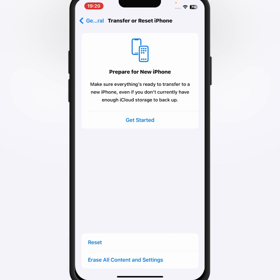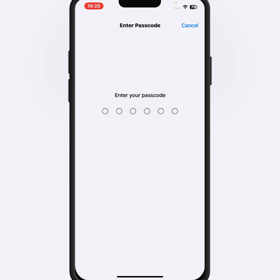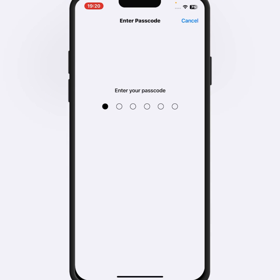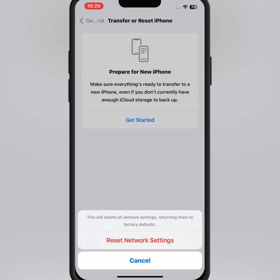Then tap on Reset, then tap on Reset Network Settings. Enter your passcode, then tap on Reset Network Settings.